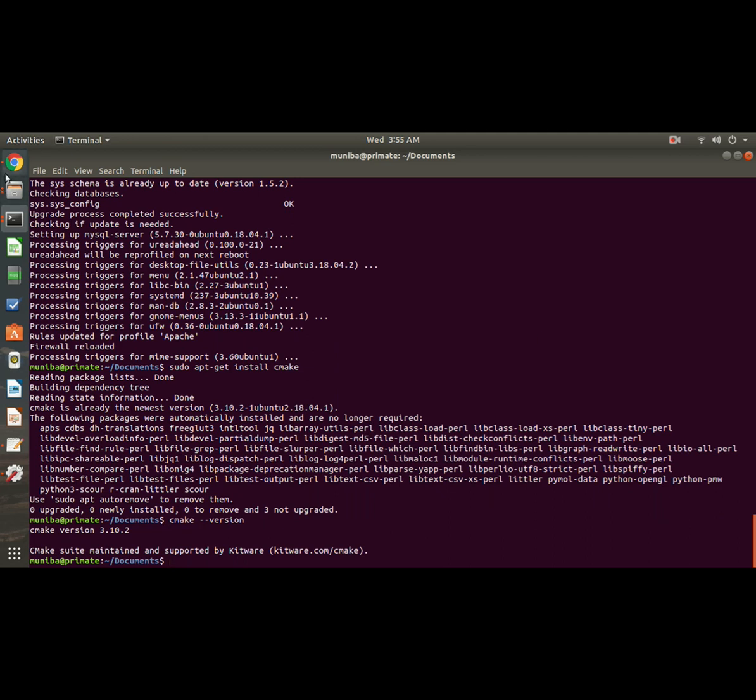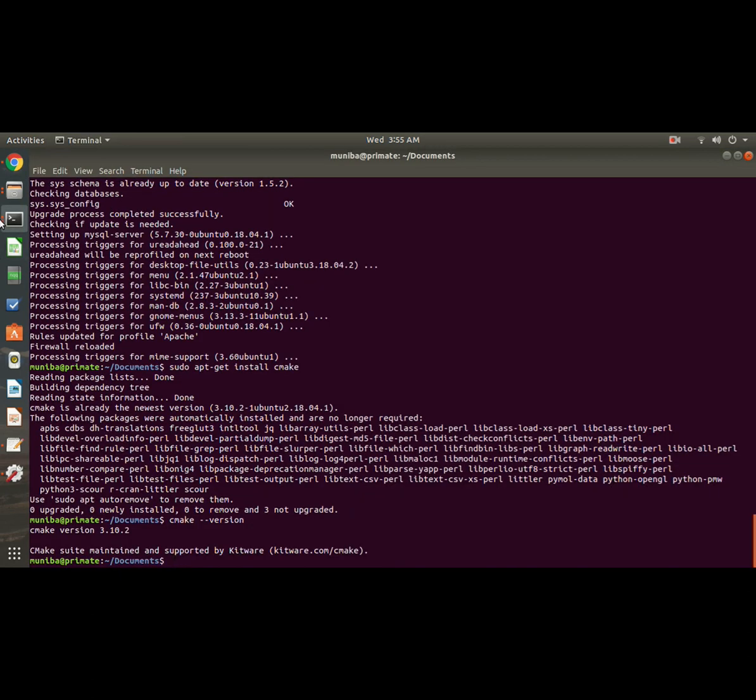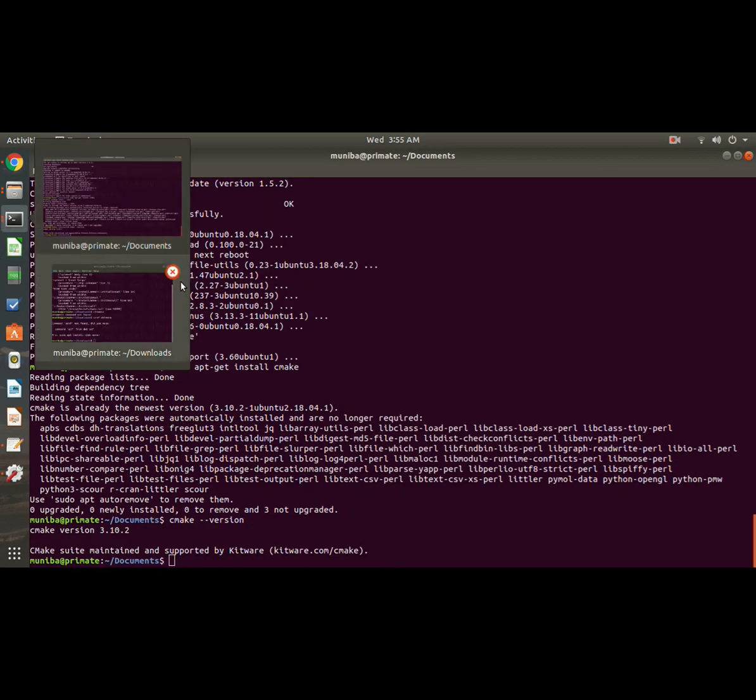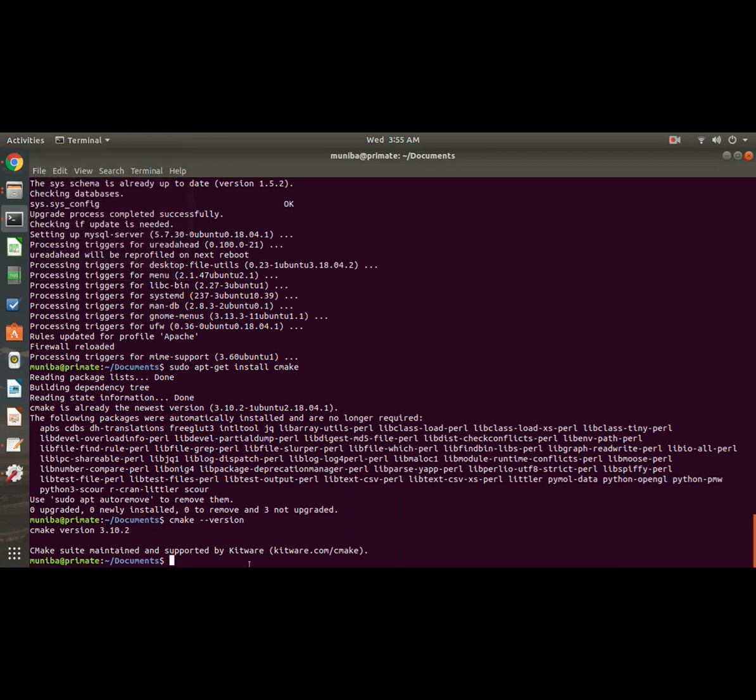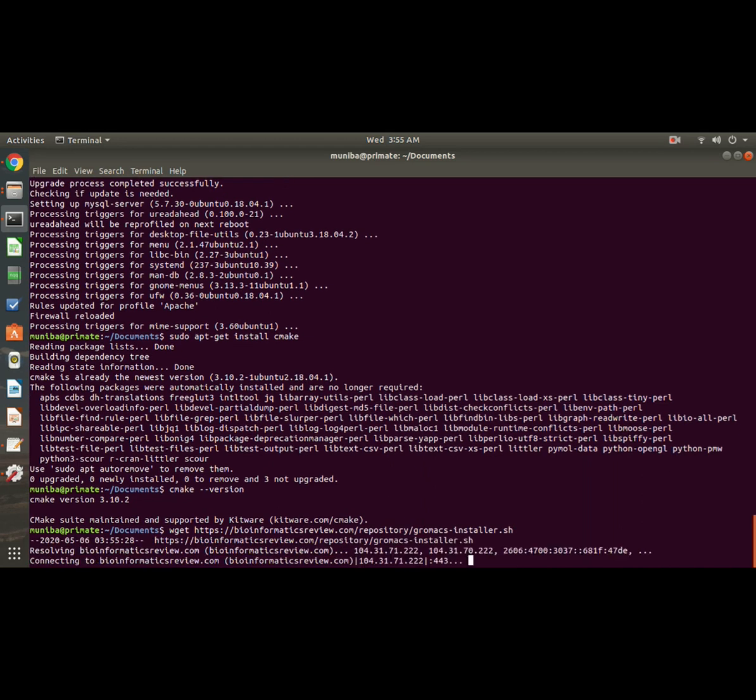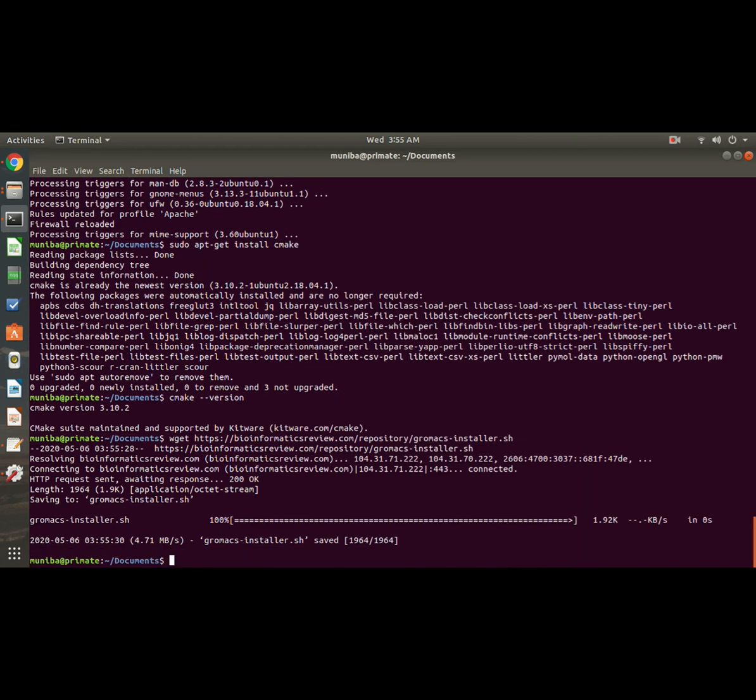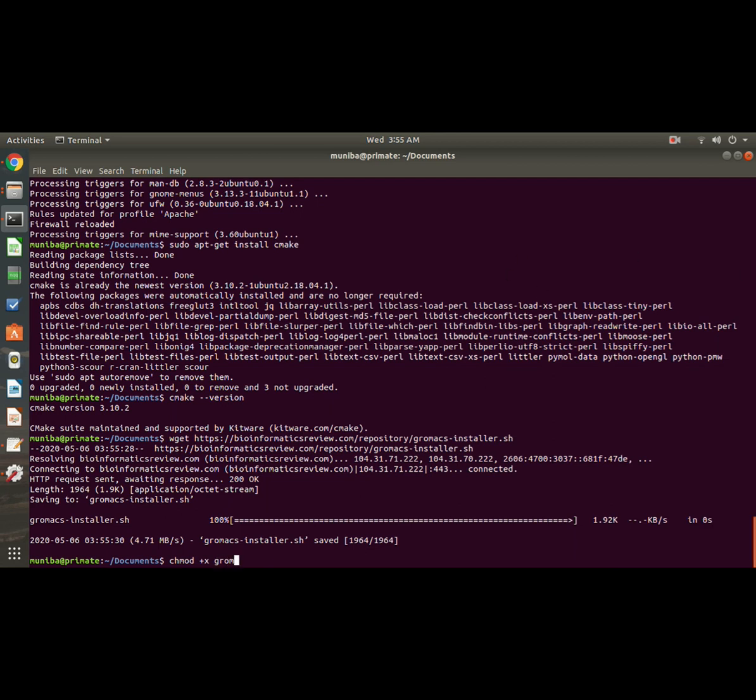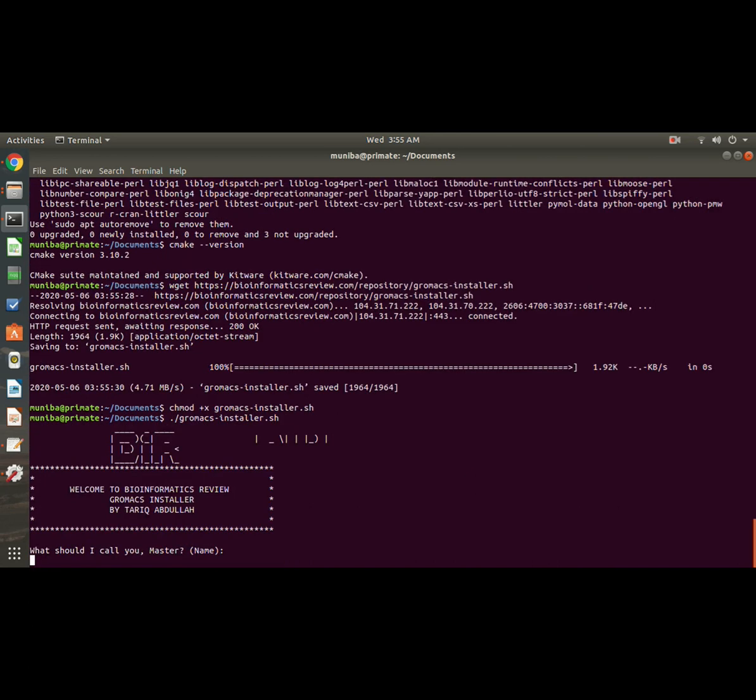Let's go for the easy method first. Just copy this command and paste it here. It will download the installer file. Provide permissions: chmod +x installer. Let me see what's the name - GROMACS installer. Now dot slash gromacs-installer.sh. It will take care of the rest.